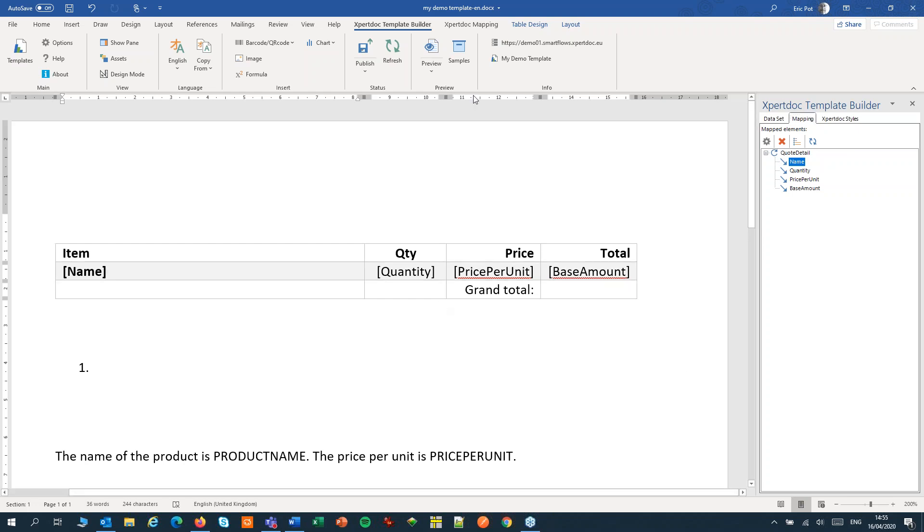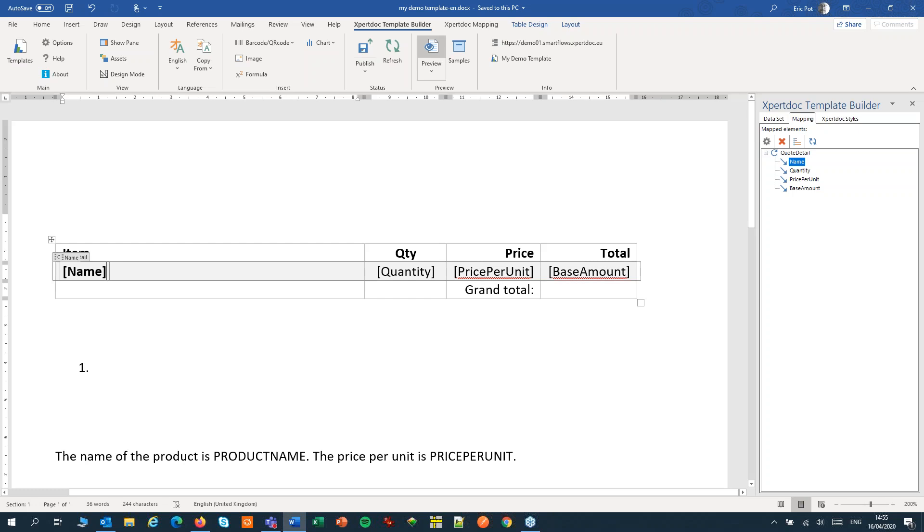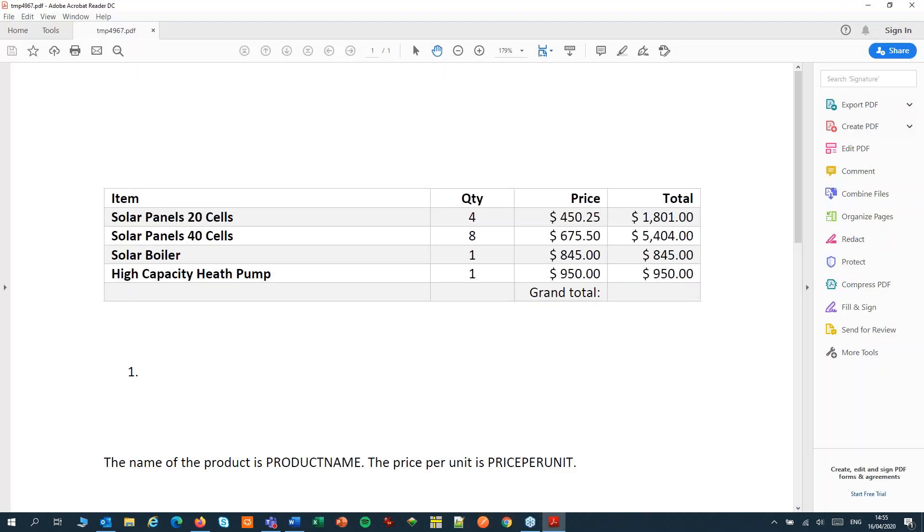So let's create a preview. That's looking good. That's our first little loop.